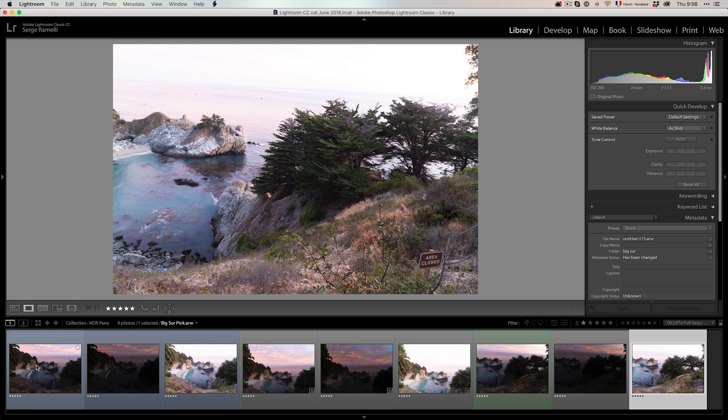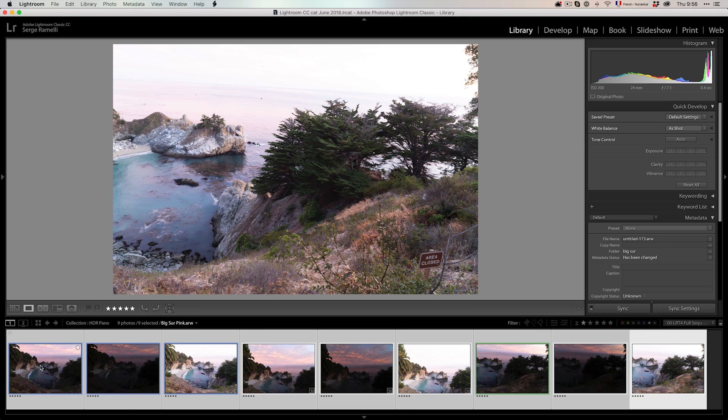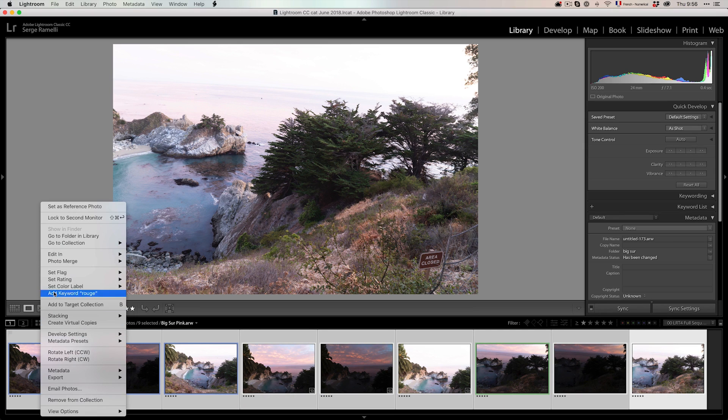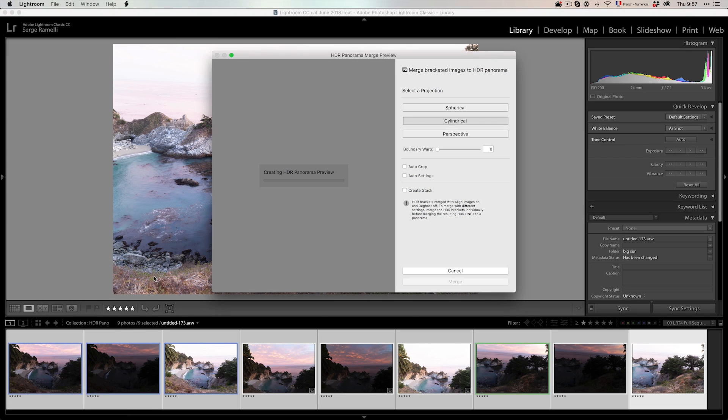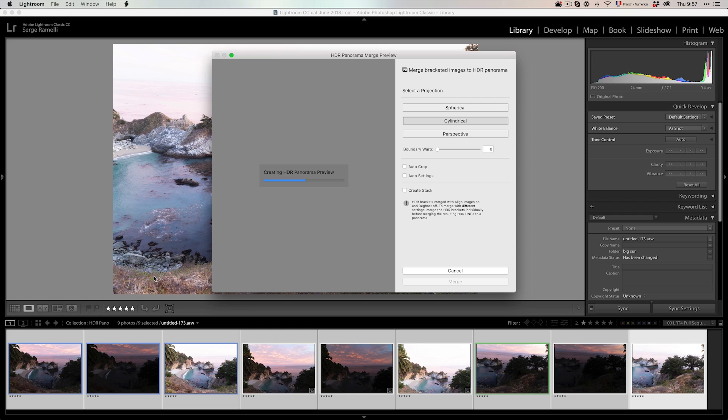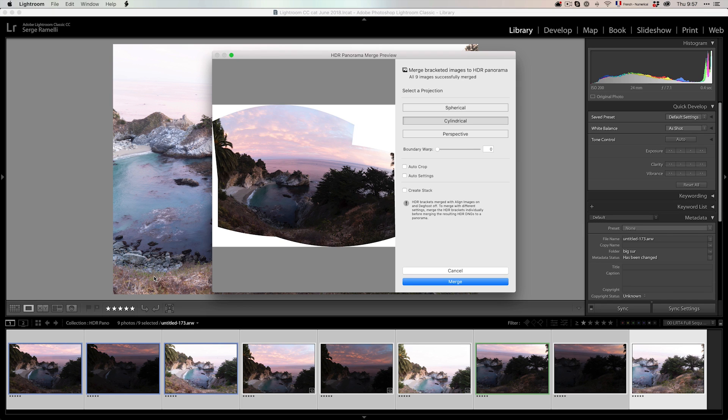I'm going to select all of that. Right click, Photo Merge. And here's a new option, HDR Panorama. Yes, HDR Panorama. So not only it's going to create an HDR for every photo, but it's also going to make it into a panorama.